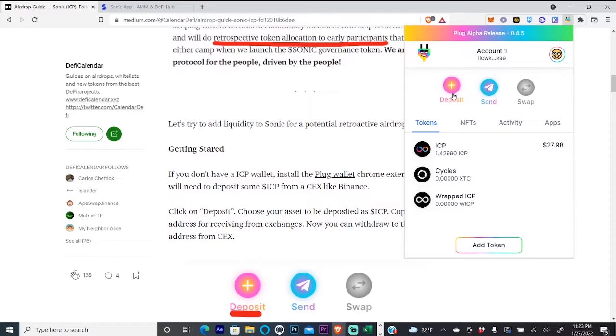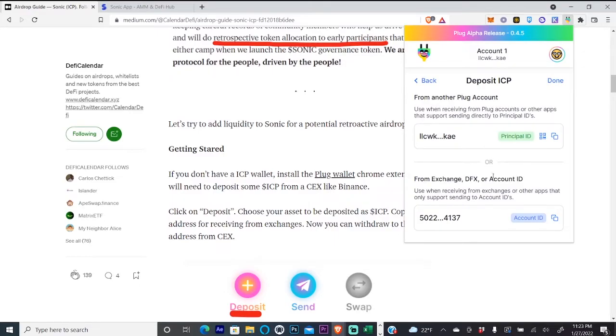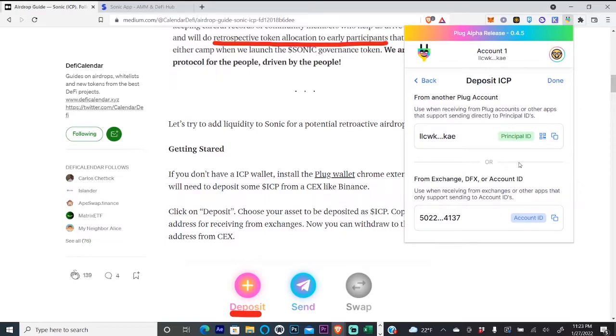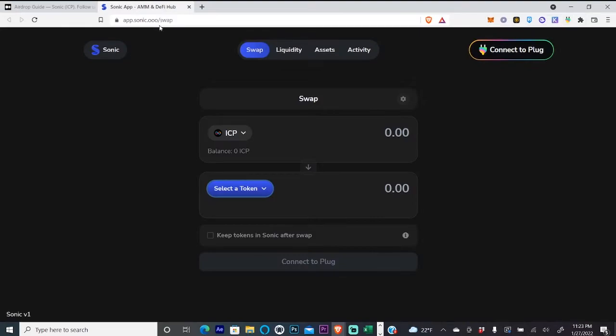You're going to click deposit, click continue, and then copy this bottom address because you're sending from an exchange. So you'll send that to your wallet, and then we'll go to the Sonic app.